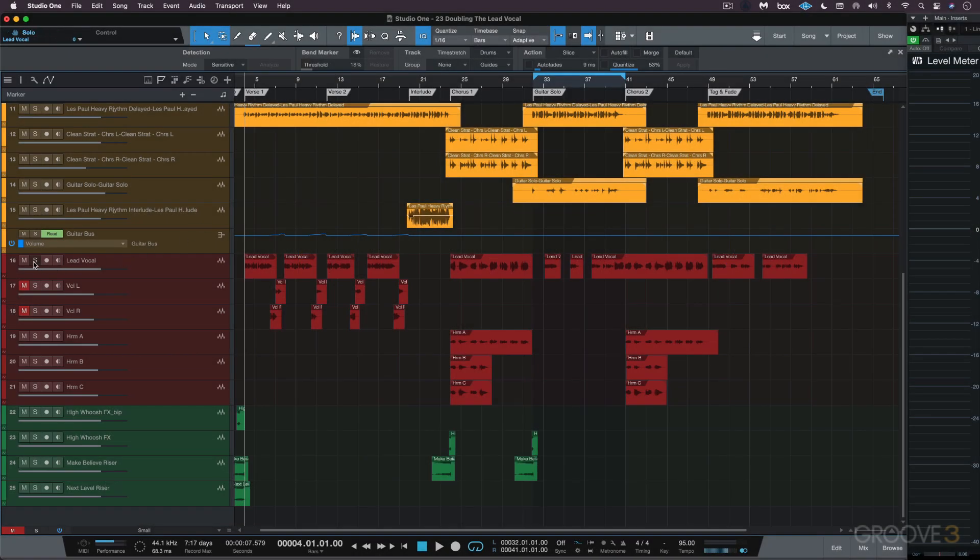All right, we've got this nice sounding lead vocal, but I want to create a doubled effect. We can use Melodyne for that.